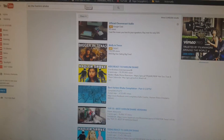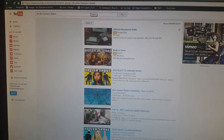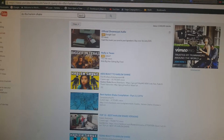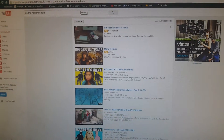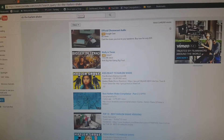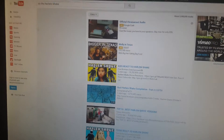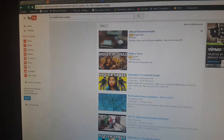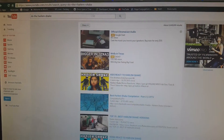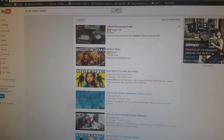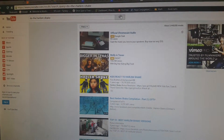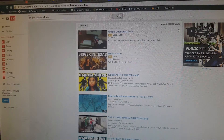Hello guys, today I'm going to show you what you can do with your own computer. It makes YouTube do the Harlem Shake. All you have to type in is 'do the Harlem Shake' in the search bar. This does not work for phones, that's why I'm not using my screen recorder.